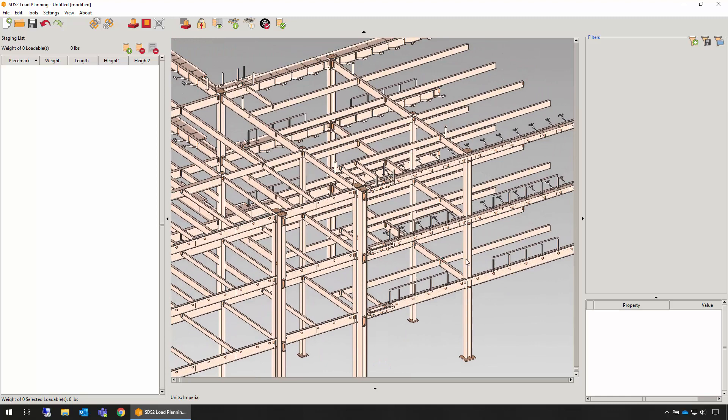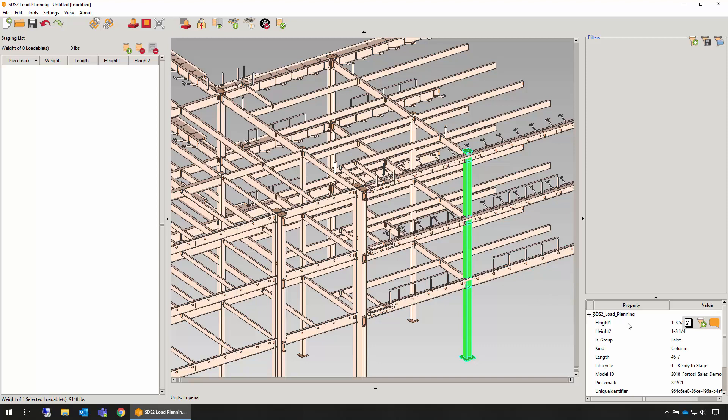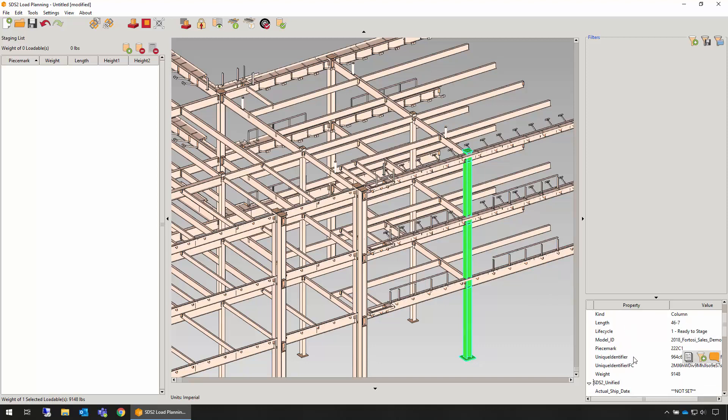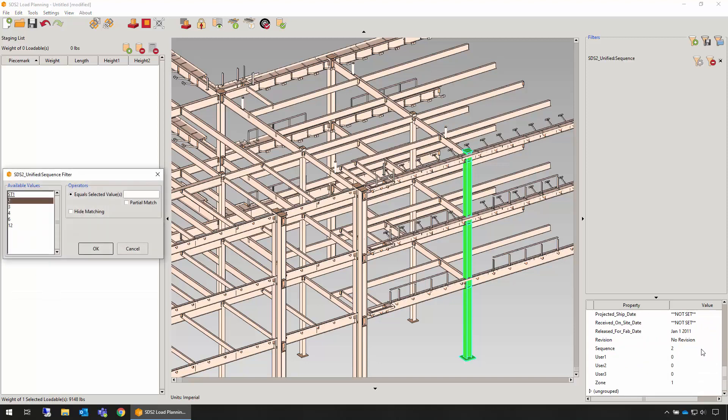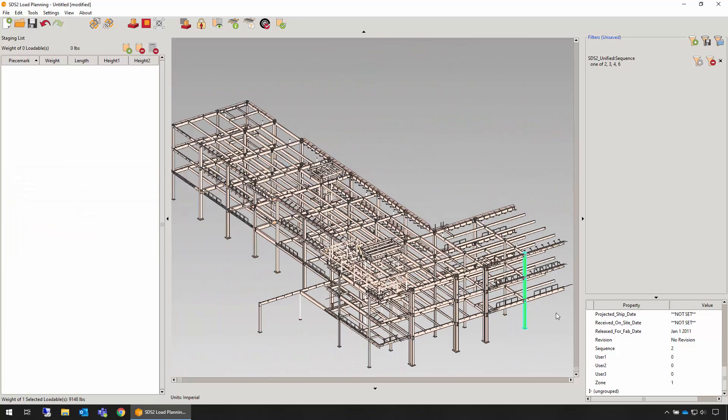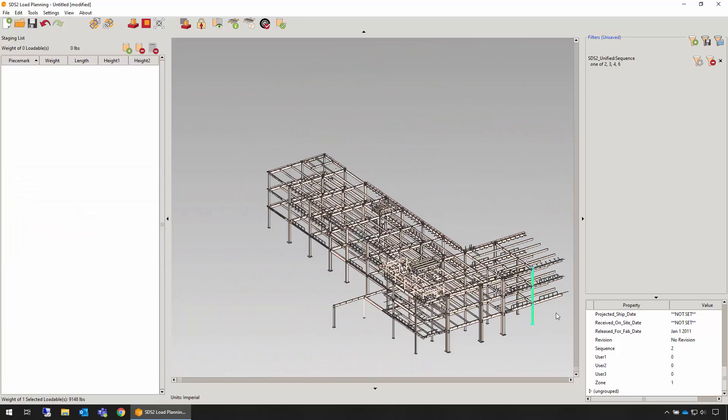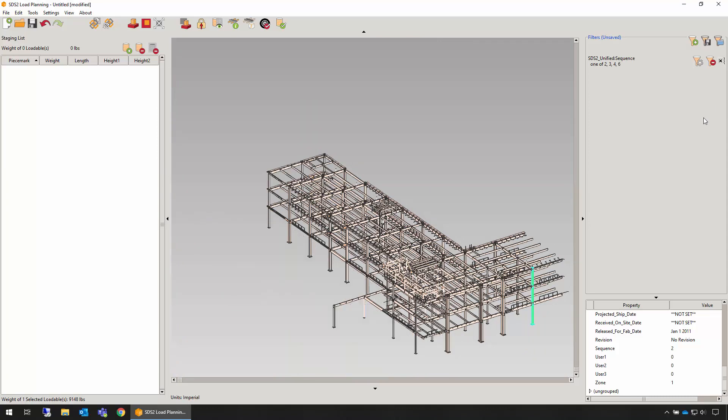Each assembly or loadable has properties associated with it imported from the IFC file. You can quickly view those in the properties palette and add filters by clicking the Add Filter button. Refine the filters that you wish to apply to the view, and the view is narrowed to only include items that meet those specific filters.